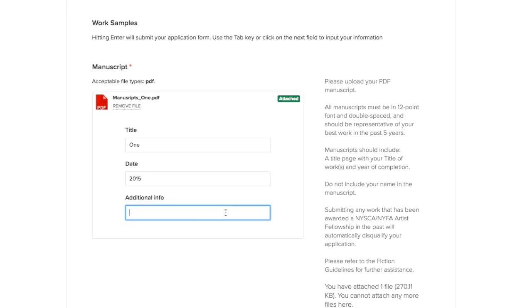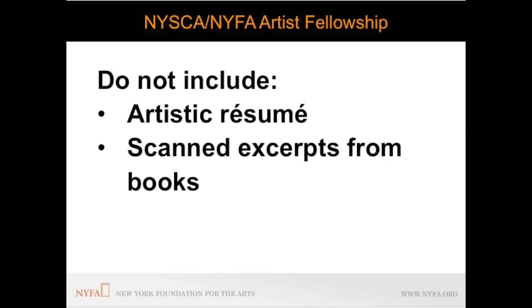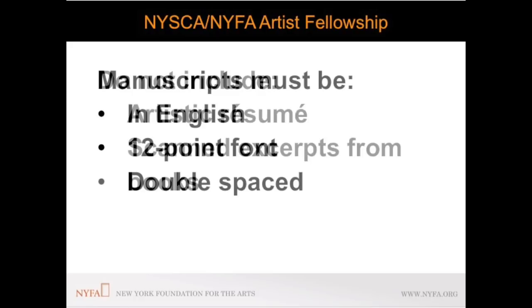Please do not include publications or production information anywhere in your manuscript. Do not include an artistic resume in your PDF. Scanned excerpts of books will not be accepted. Manuscripts must be in English but can be translated into English by someone other than the artist. All manuscripts must be in 12 point font and double spaced.